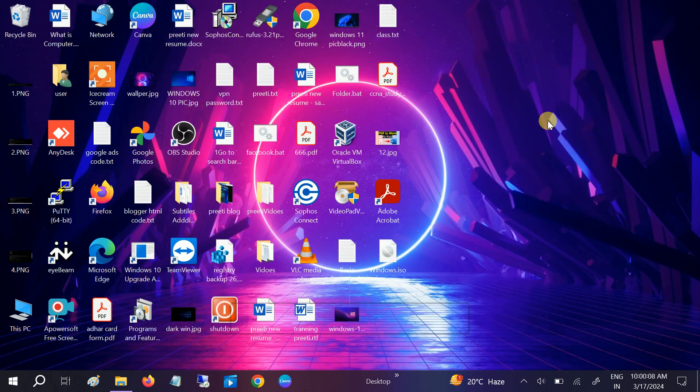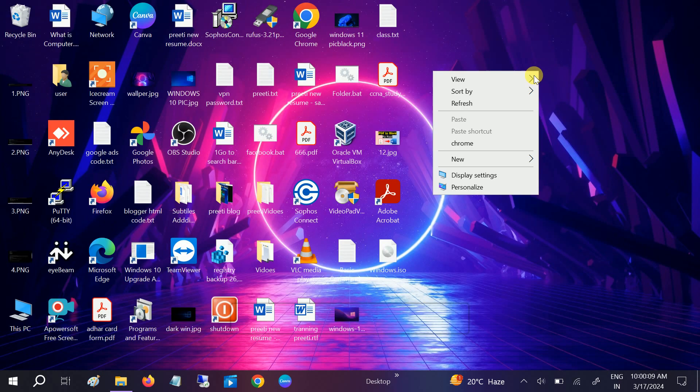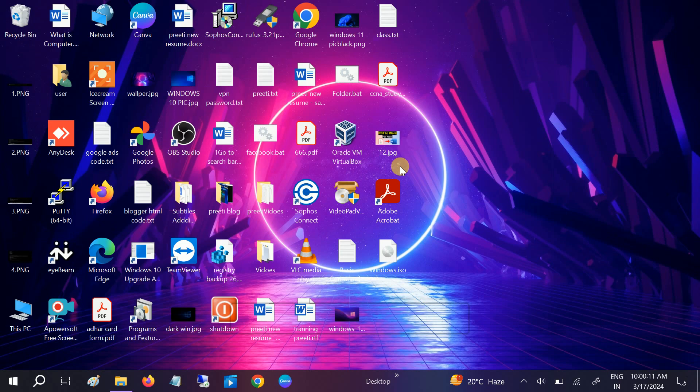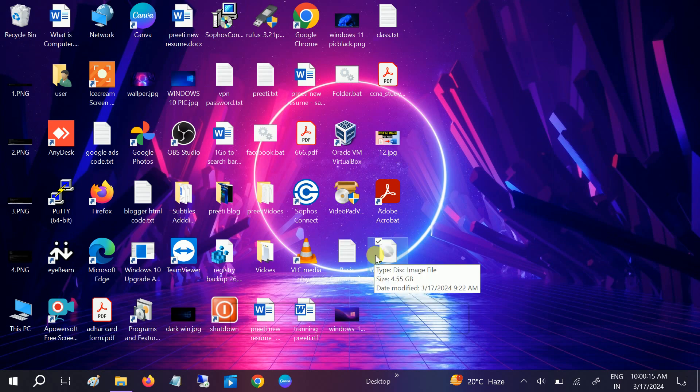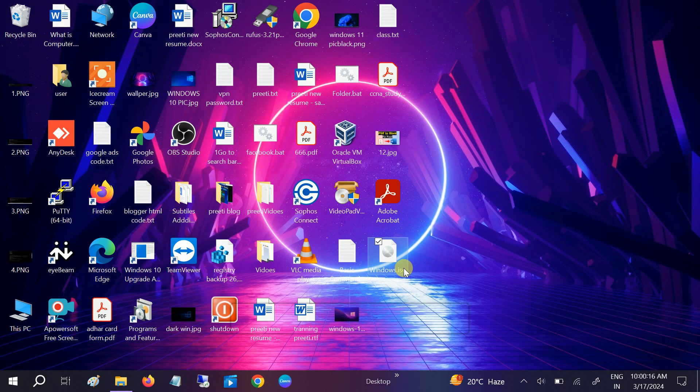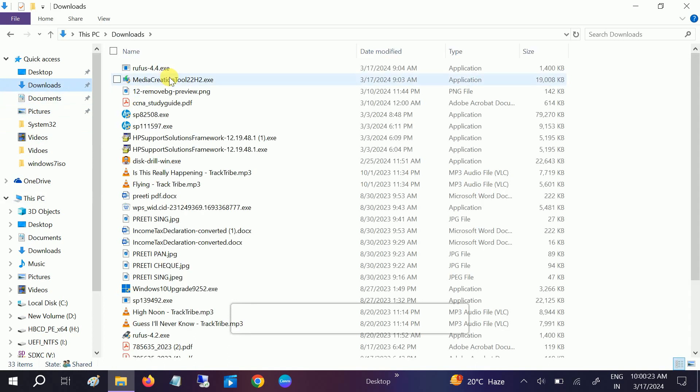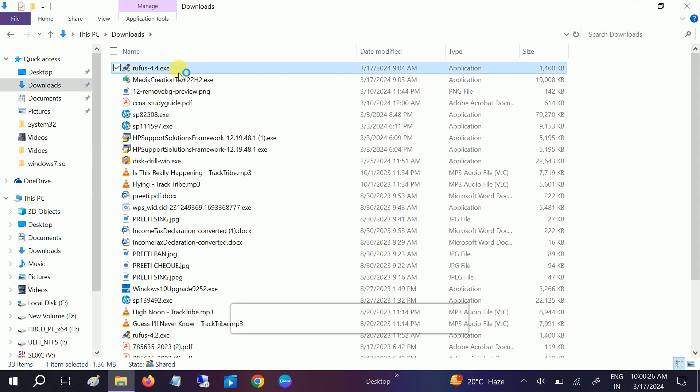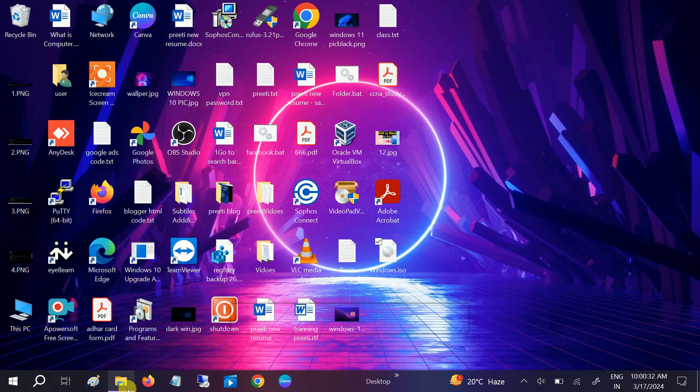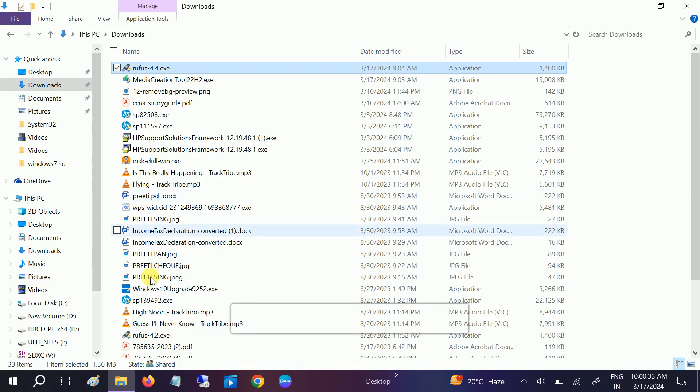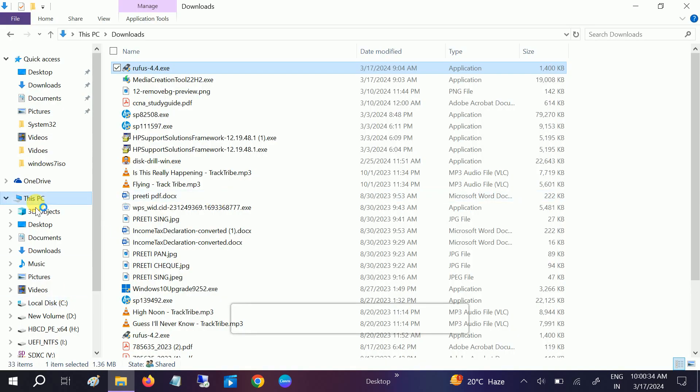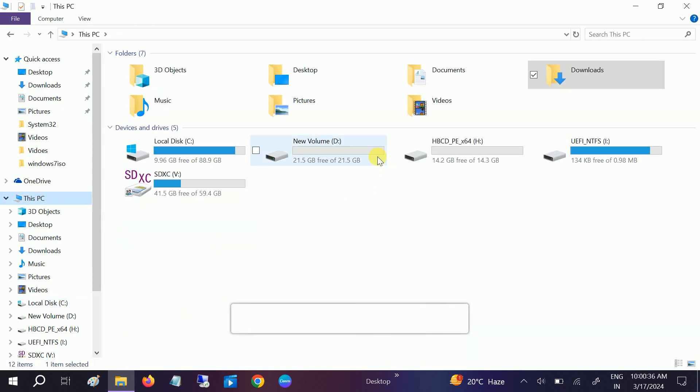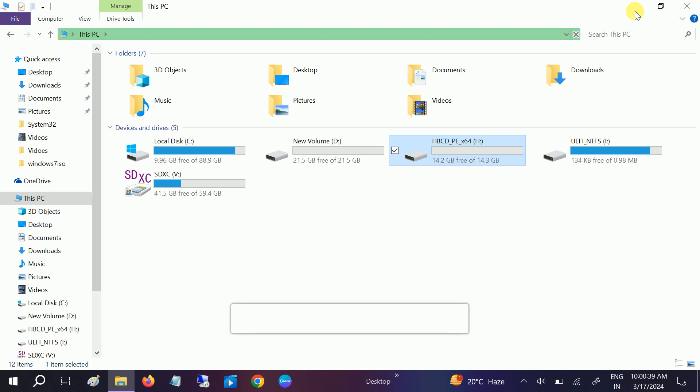We have already downloaded Rufus. You can see it here. You just need to double click on this EXE setup. Once you double click, click on yes and insert your pen drive. Since I have already inserted the pen drive, this is the pen drive I have. You need to do the same - make sure you insert the pen drive. Now this window will come up.